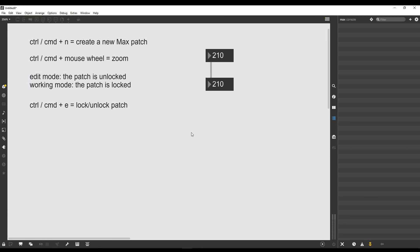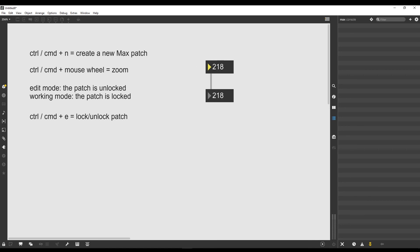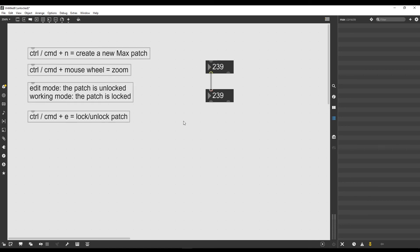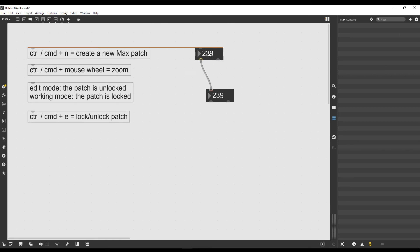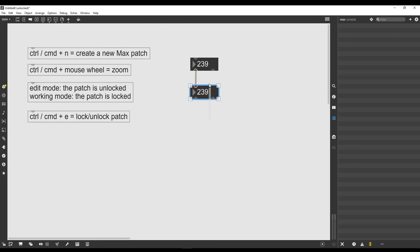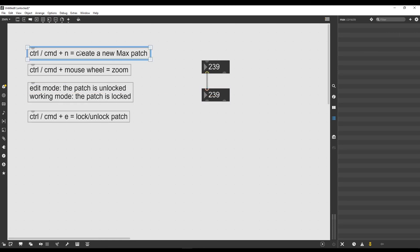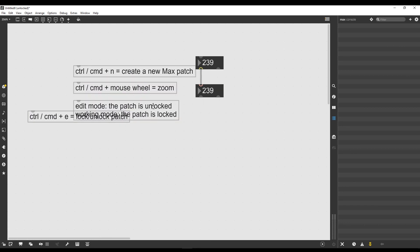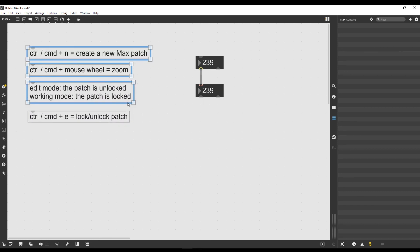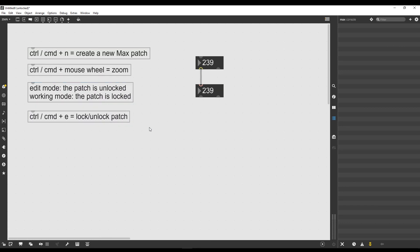If I press Ctrl E, the patch is going to be locked, which means I can interact with my user interface objects. If I click it again, the patch is unlocked, which means I can edit and move objects around. I can also Command Z or Ctrl Z and go back to the previous situation.